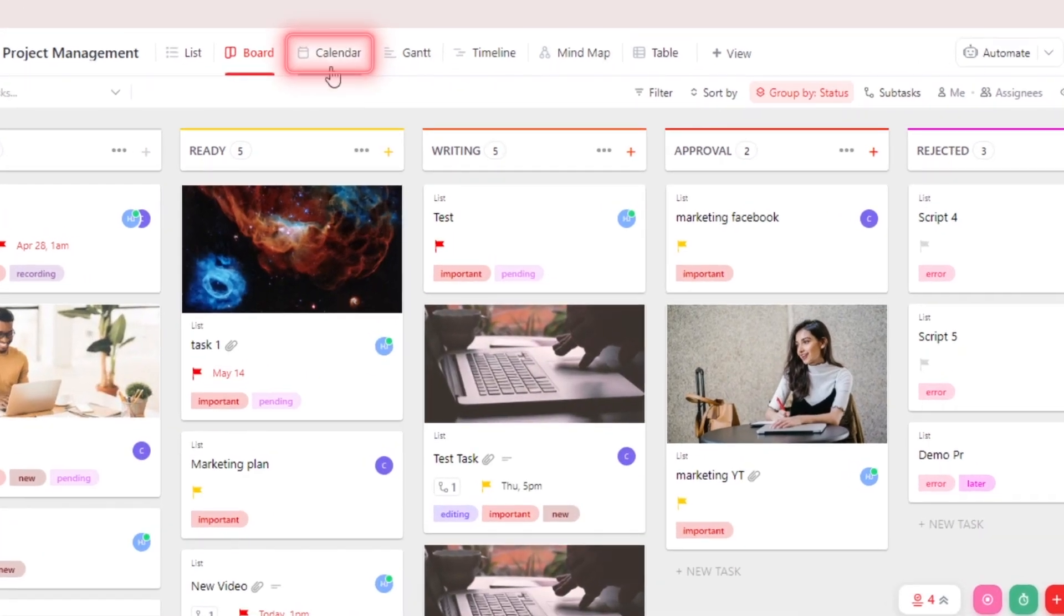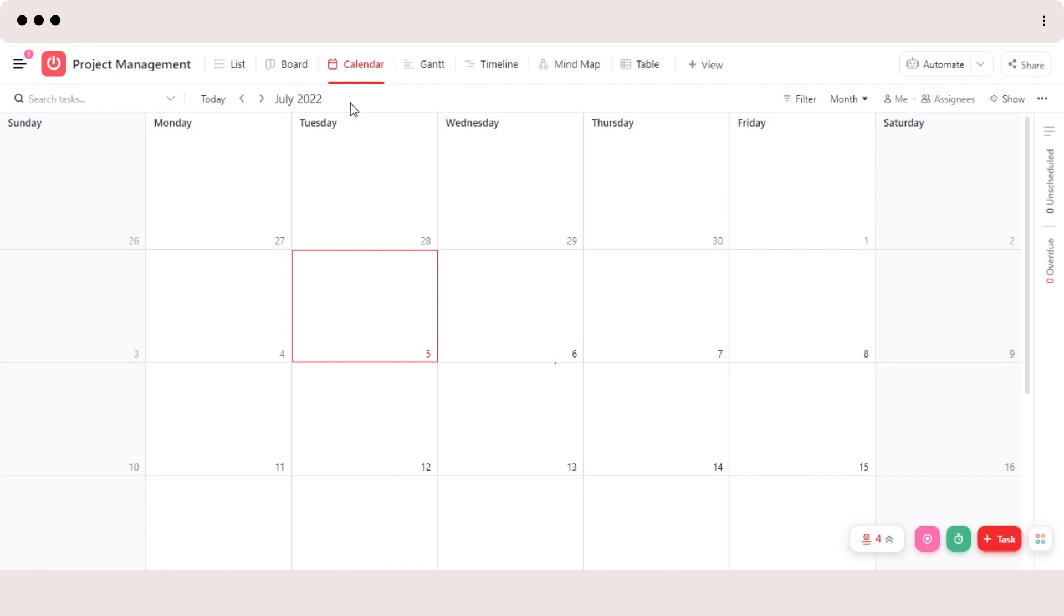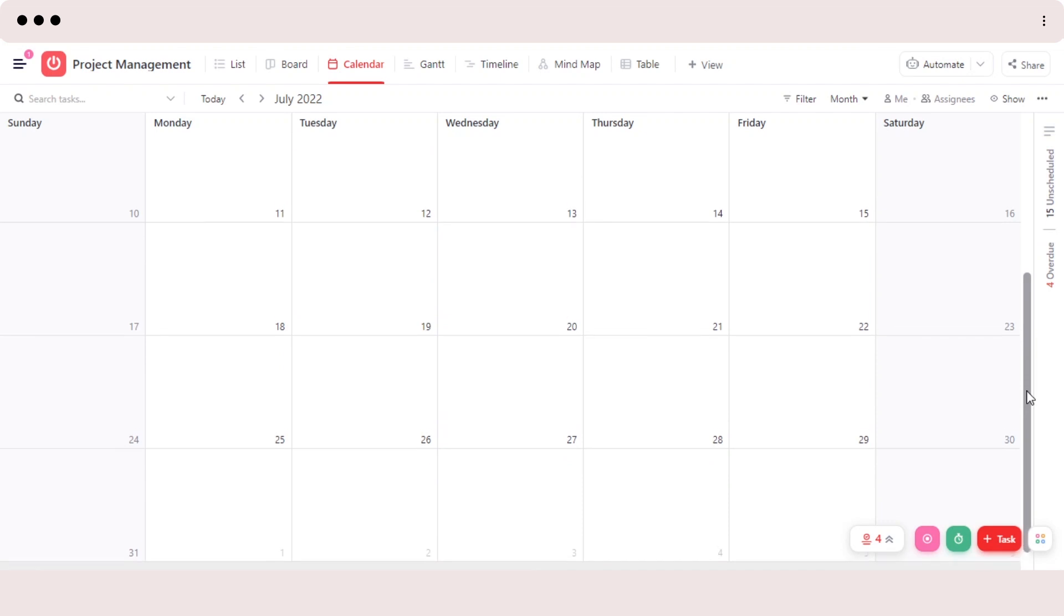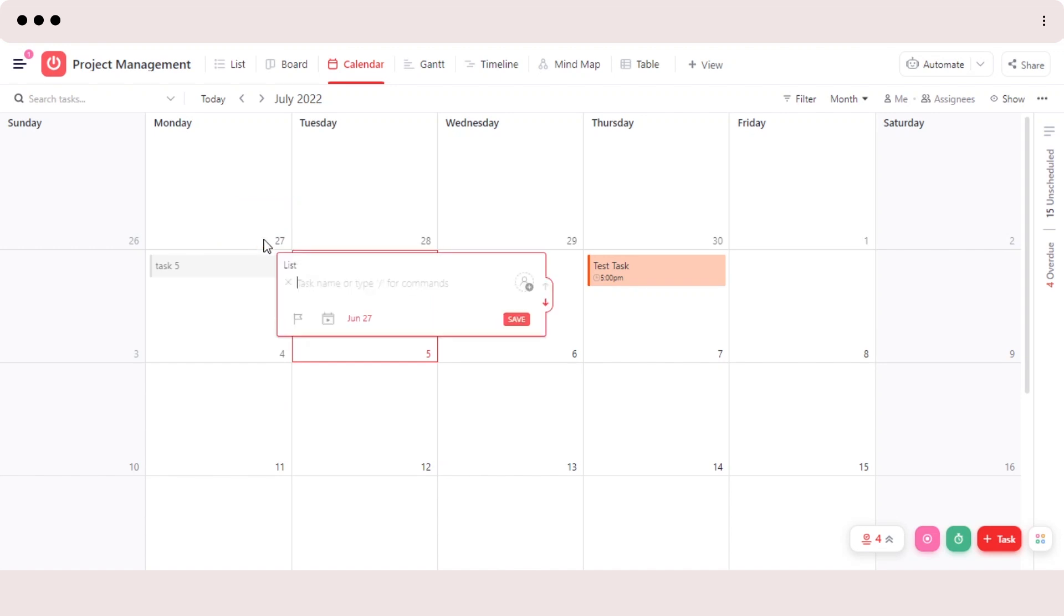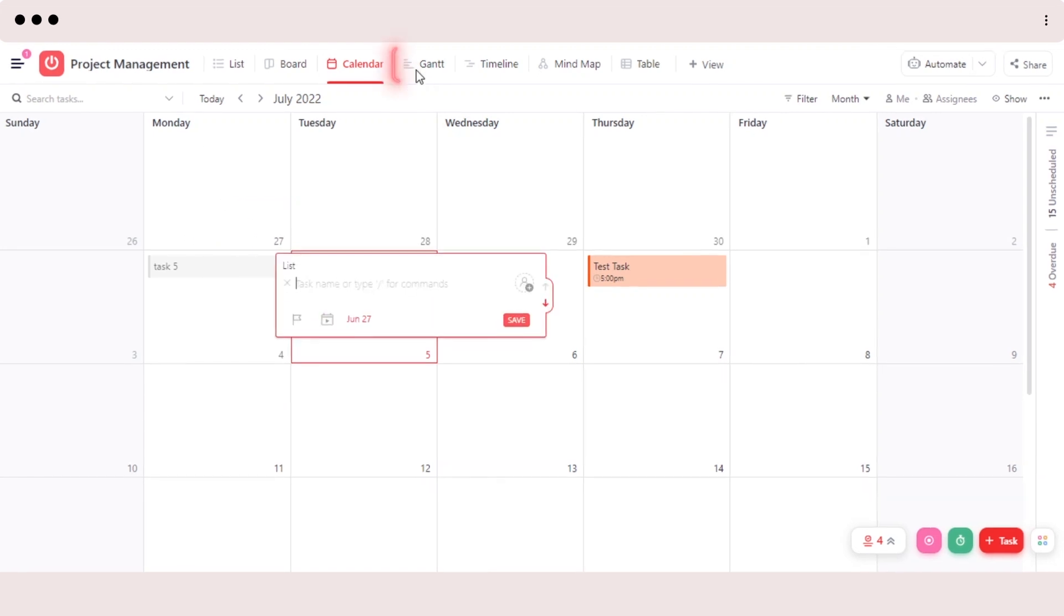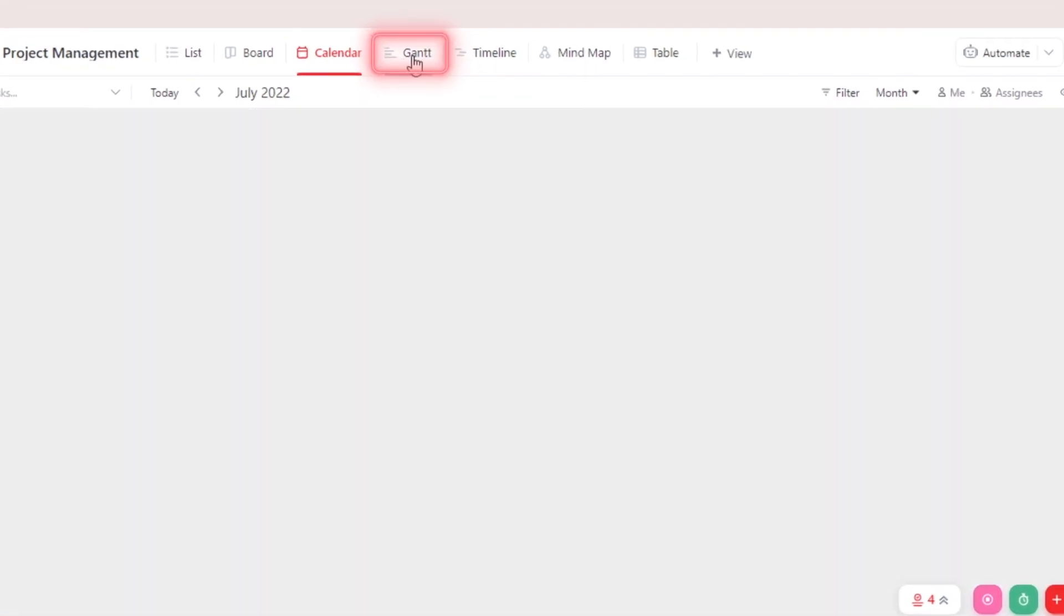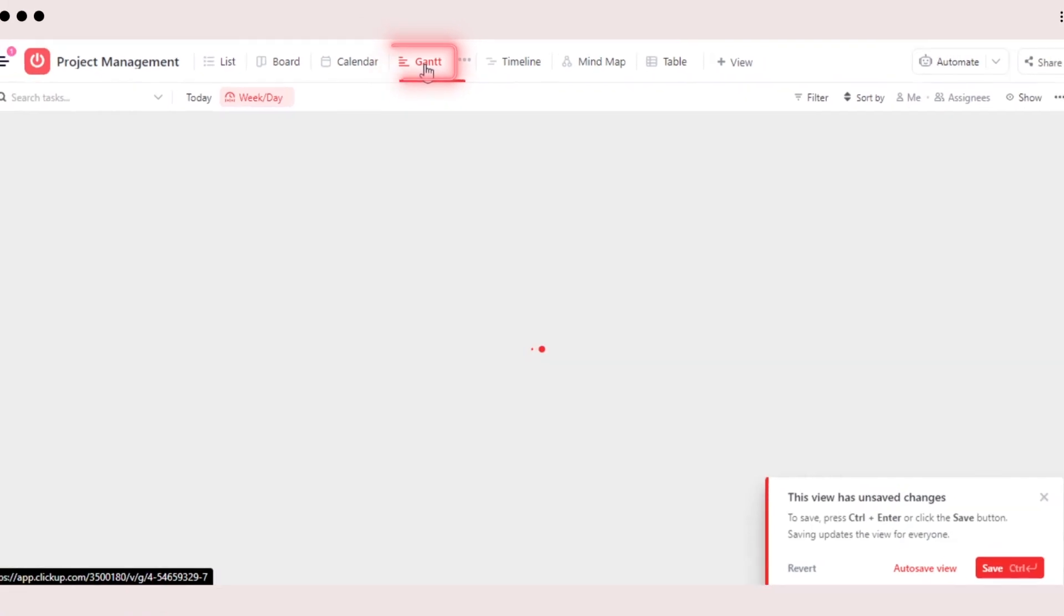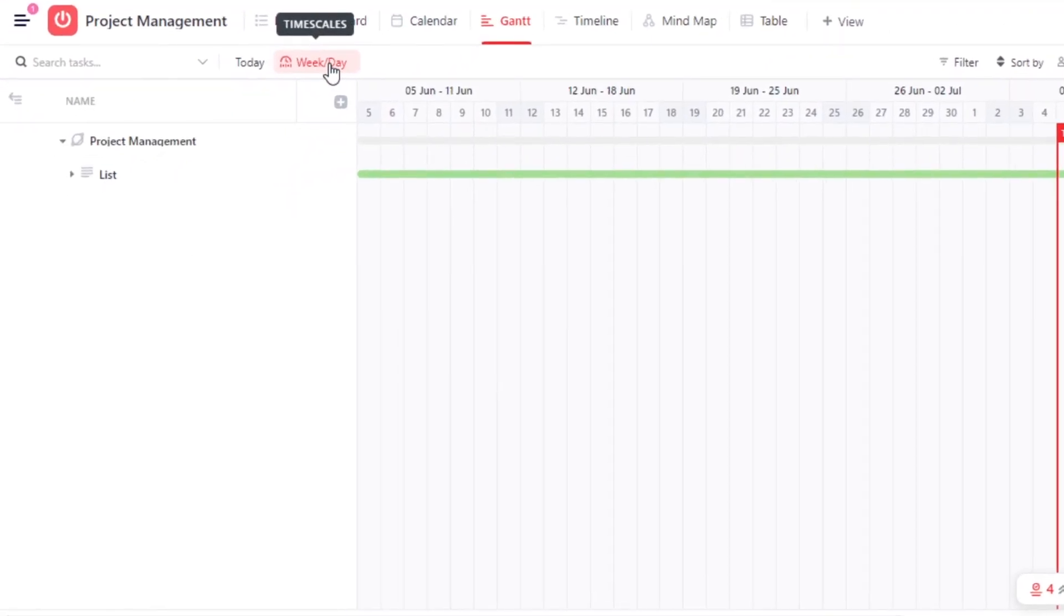We also get a calendar view on ClickUp. Calendar view will customize and organize our task according to our due dates. And we get our own calendar within our ClickUp. And we can create a task right here within this calendar. Then we also have a Gantt view. And this is how you will be able to check your Gantt view. And you can select from week or day and select a list from here.